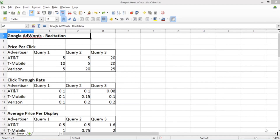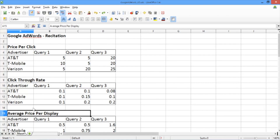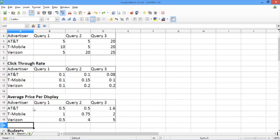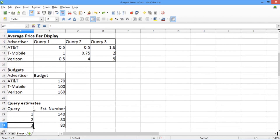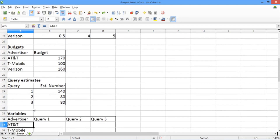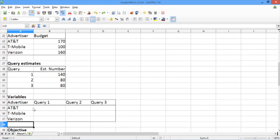Here we have a spreadsheet in LibreOffice that contains all of our data. Up here we have the basic data, which are the price per click and the click-through rate. Below, we have the average price per display, which we'll actually be using. Below it, we have the budgets, and below that, we have the query estimates. After the data, we then have the variables: the xA1s through xA3s, the xT1s through xT3s, and the xV1s through xV3s that we saw in the previous video.